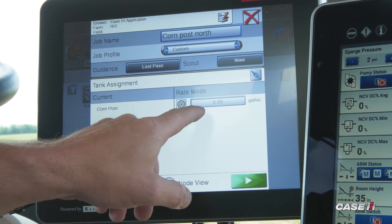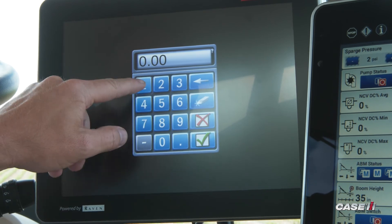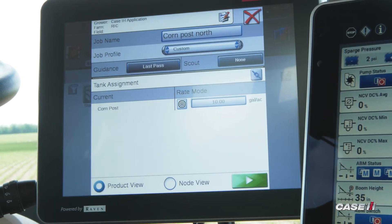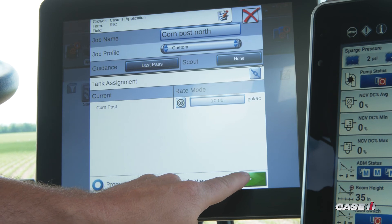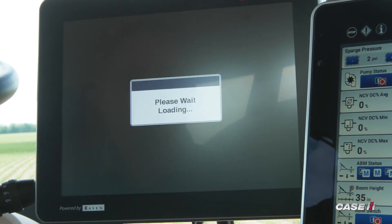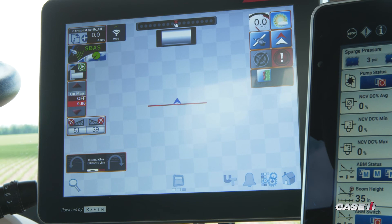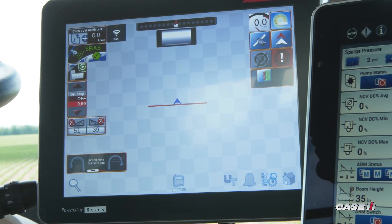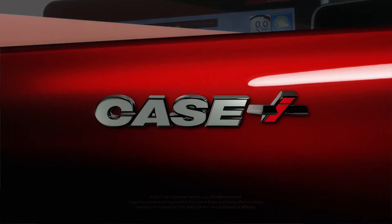From here, enter in your target application rate, and then hit the green play button on the bottom. Once this screen loads, you have successfully started the job in the Viper 4.